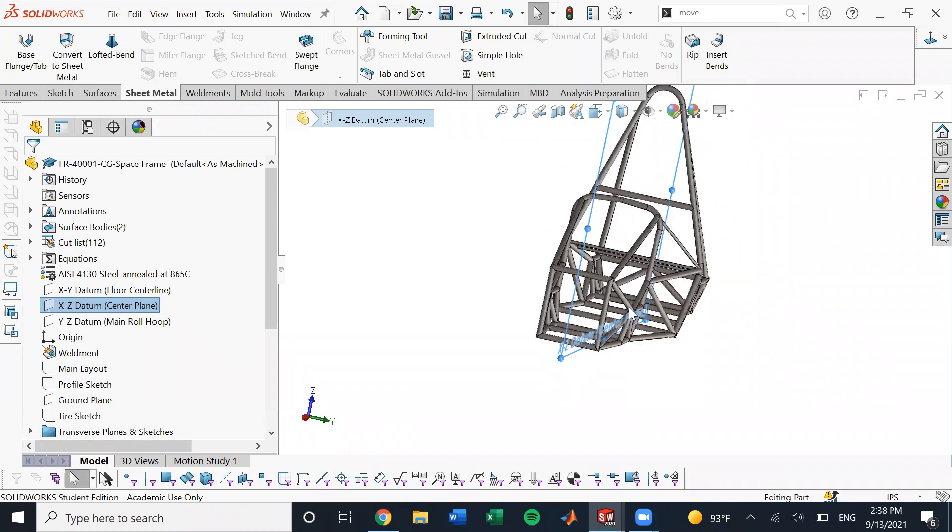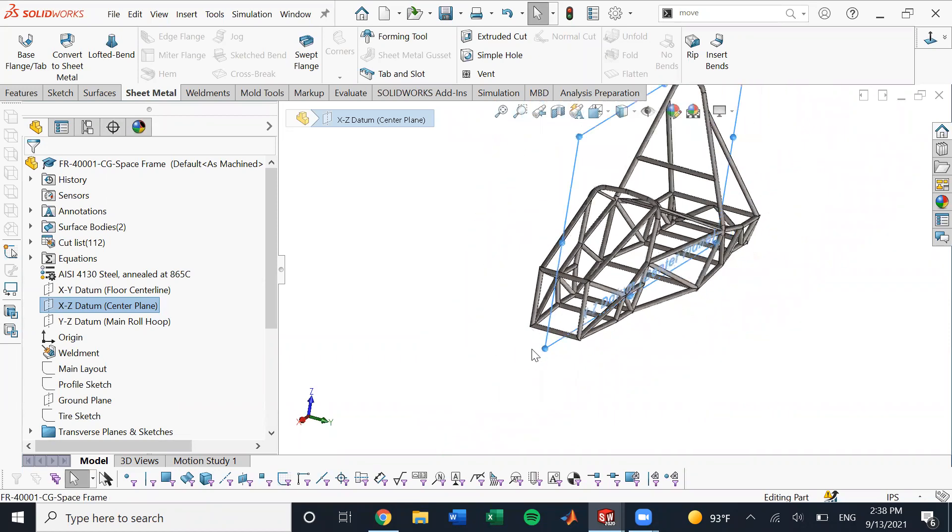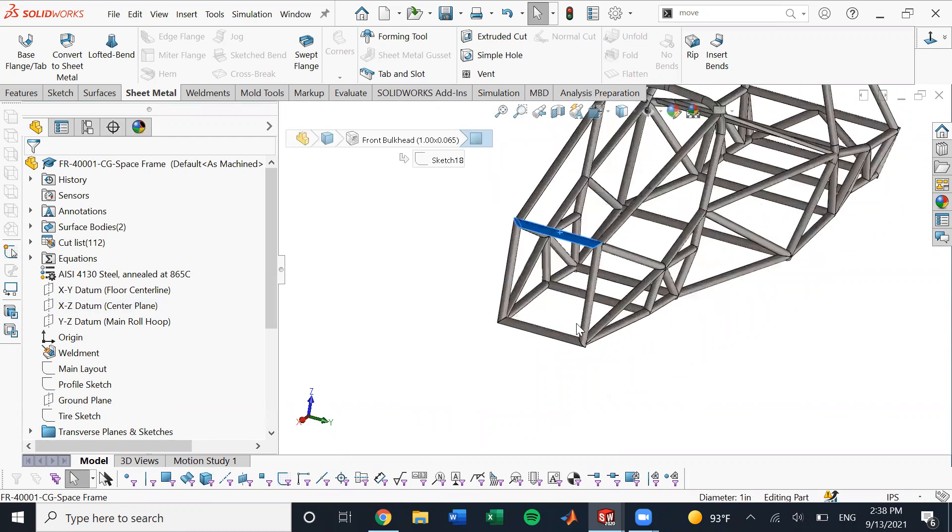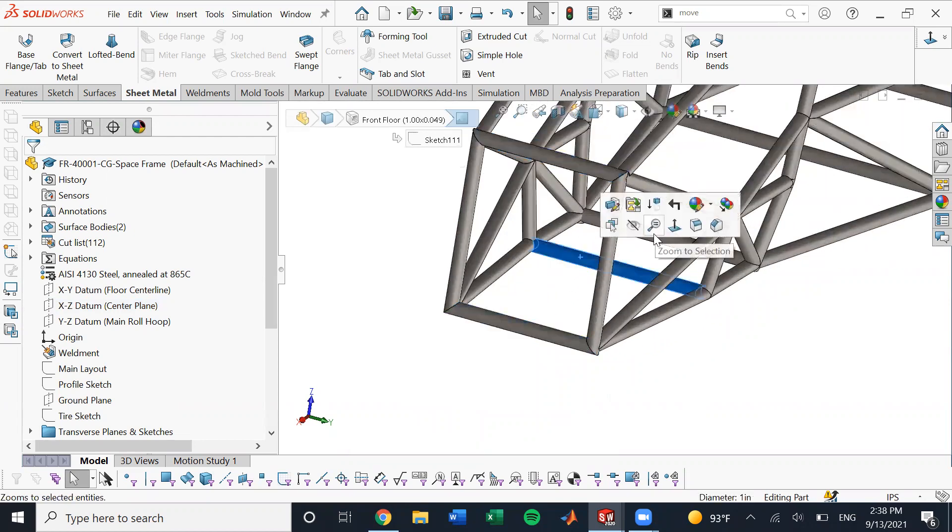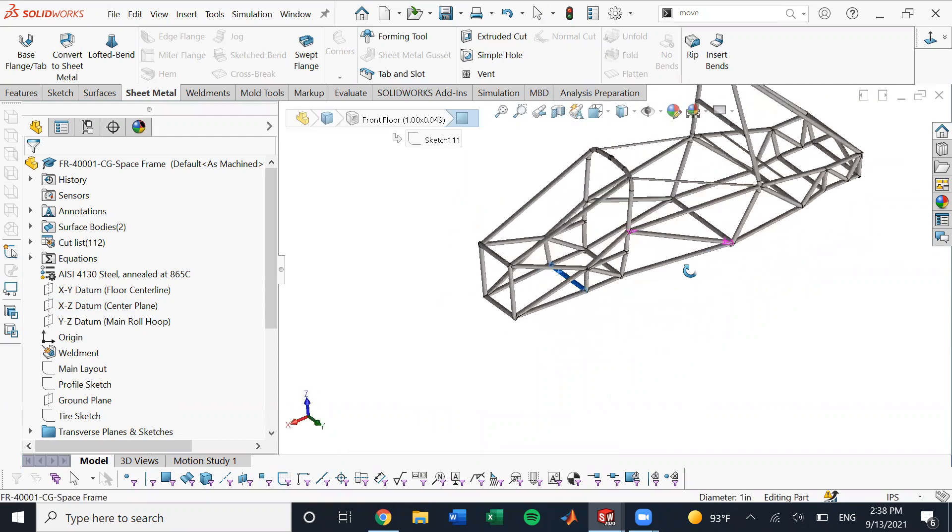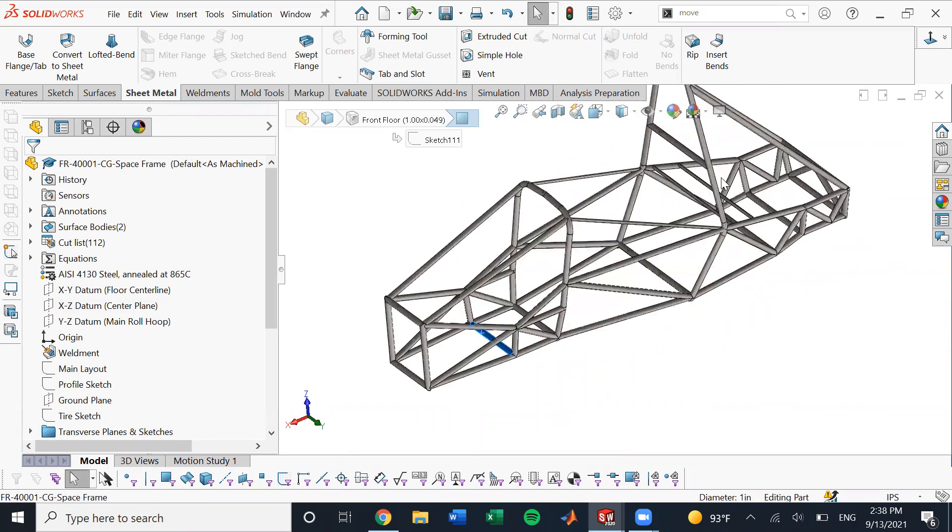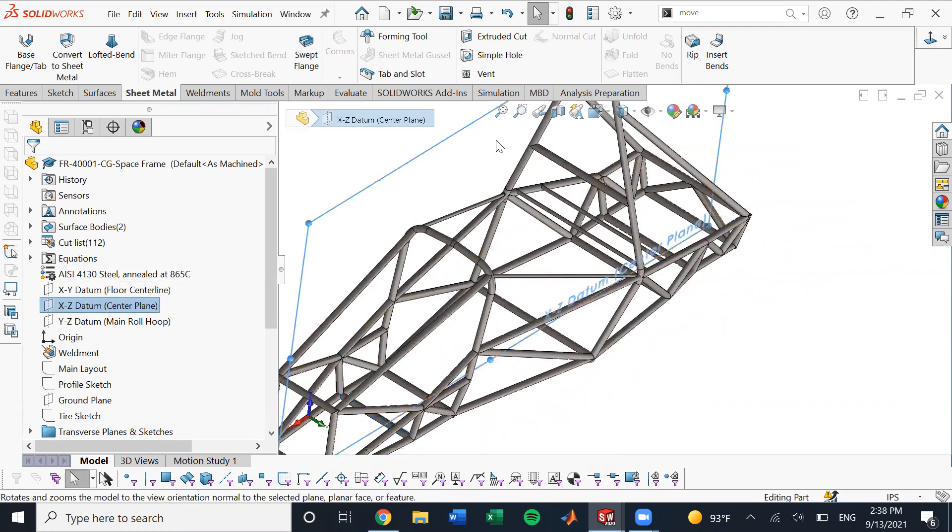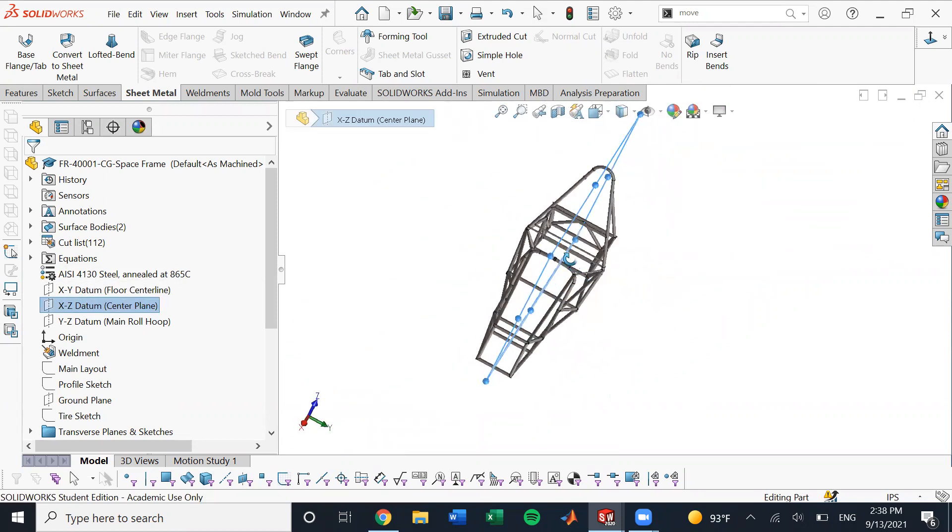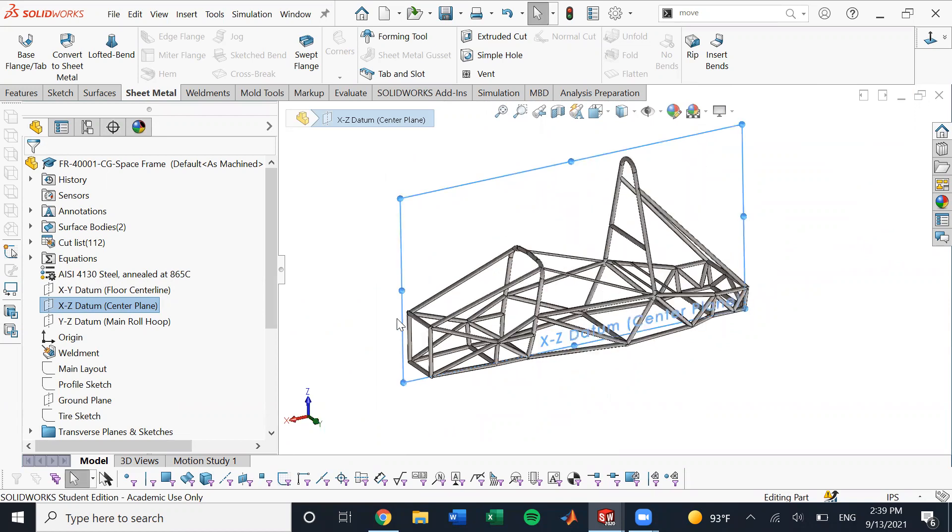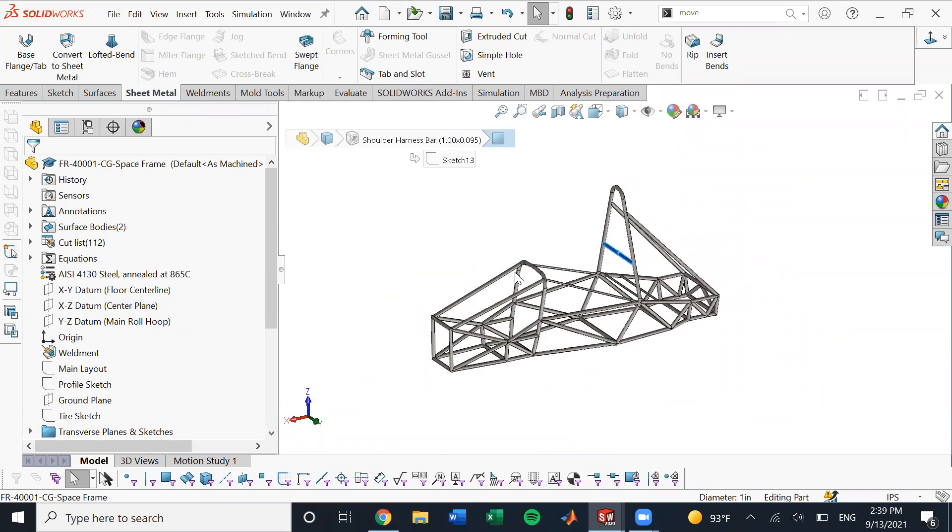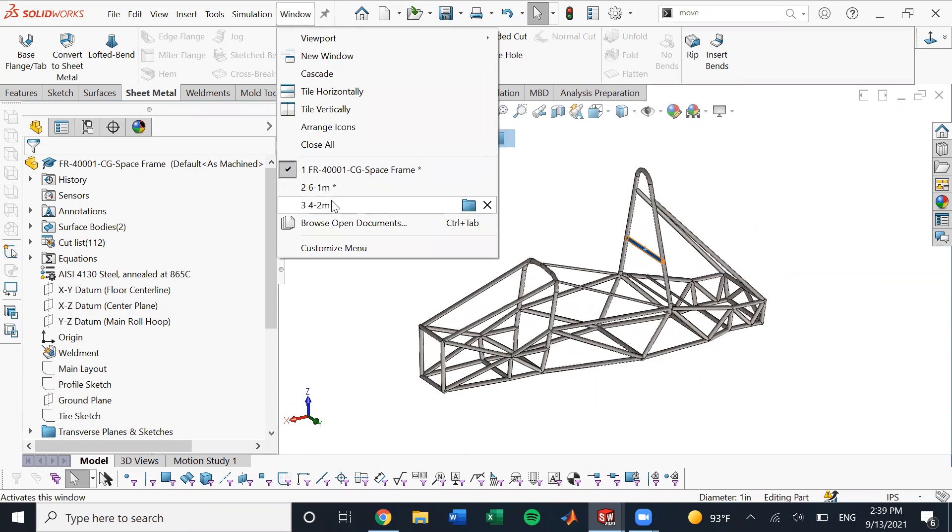And so yeah, the tubes that aren't mirrored are pretty much all the ones that run along the center. So that includes like these guys, the two front bulkhead ones, all the floor ones, and just one off tube that basically isn't mirrored about this plane or is just a solo tube, which for example, is like this one. Yeah, I hope that makes sense.